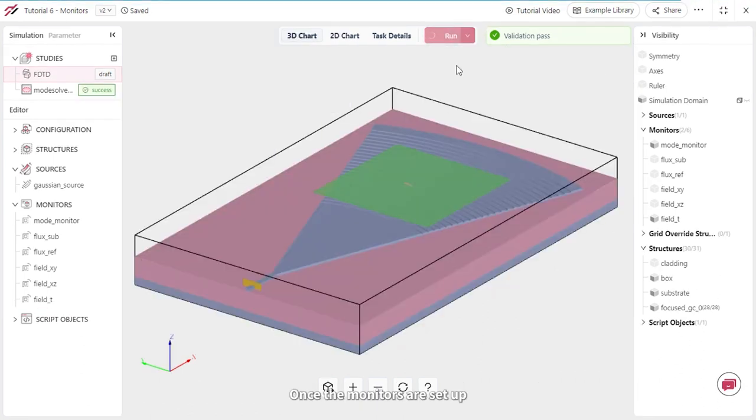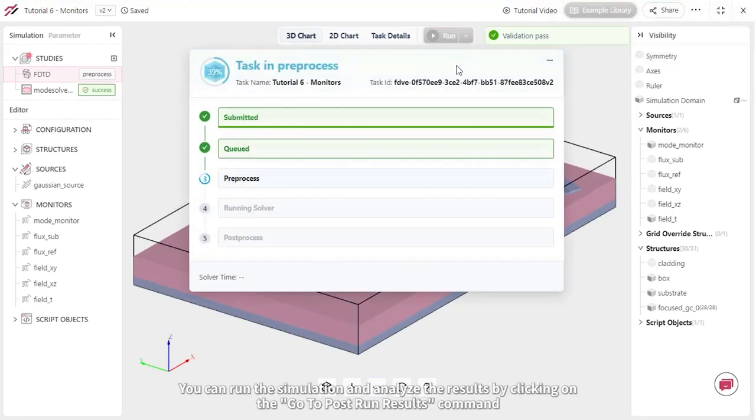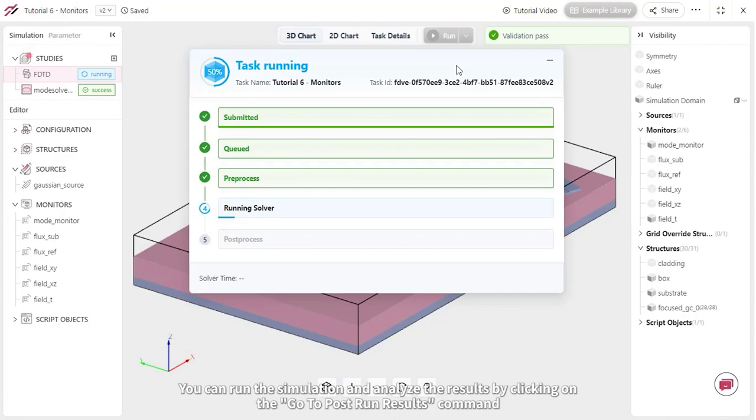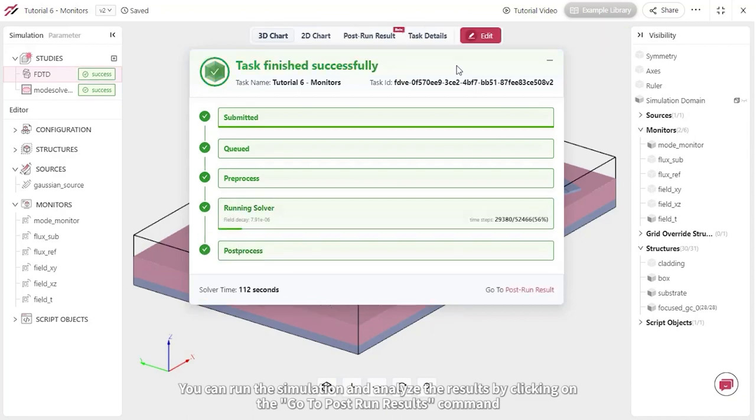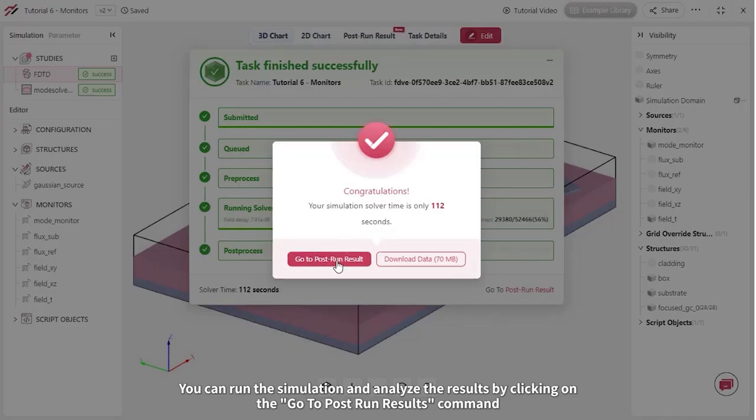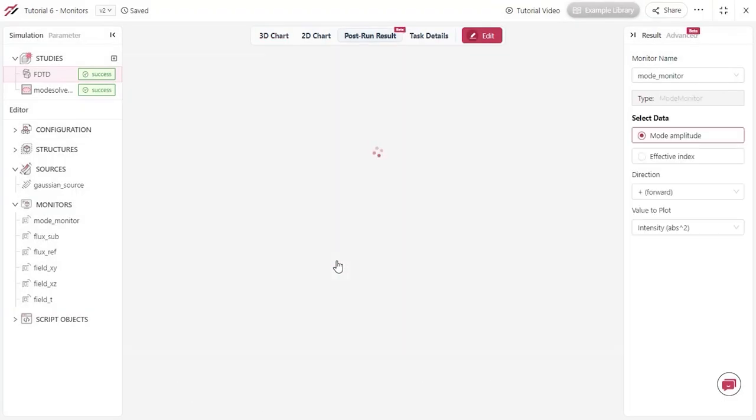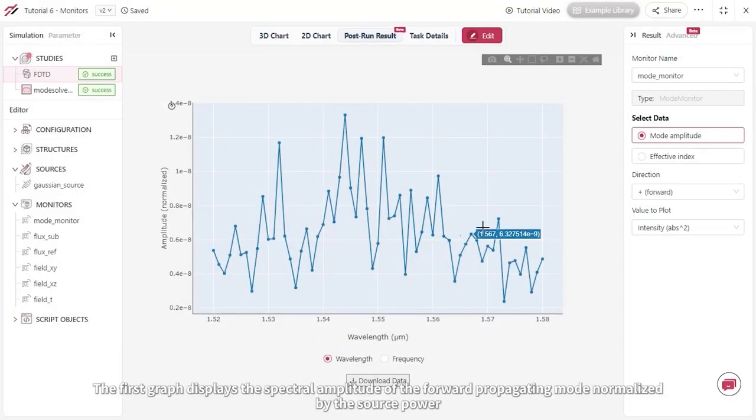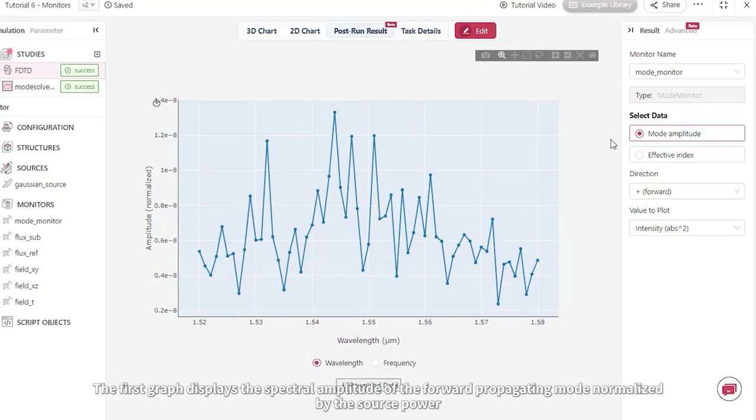Once the monitors are set up, you can run the simulation and analyze the results by clicking on the Go to Post Run Results command. The first graph displays the spectral amplitude of the forward propagating mode normalized by the source power.